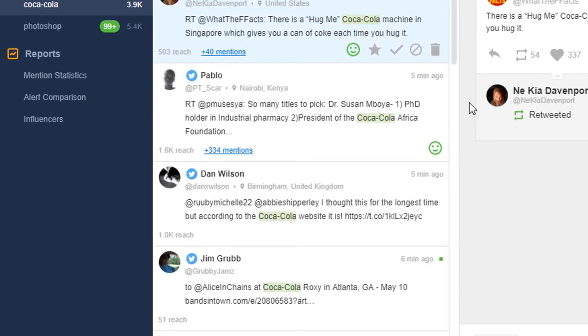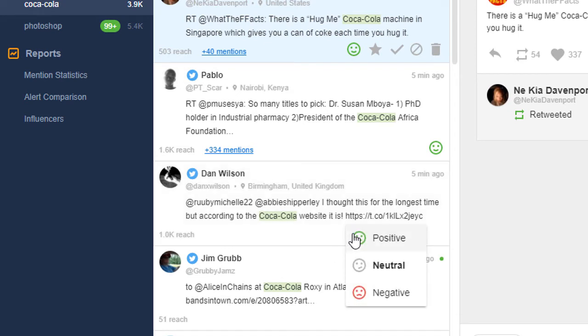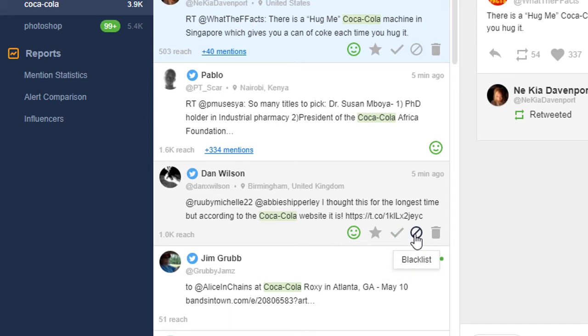If you hover your mouse over any mention in your feed, you'll see a few additional options. Here you can manually change the sentiment of your mention, star it to add it to favorites, mark it as done if you've already replied to it, blacklist the source of the mention so the mentions from it are never added to your alert again, or simply delete the mention.